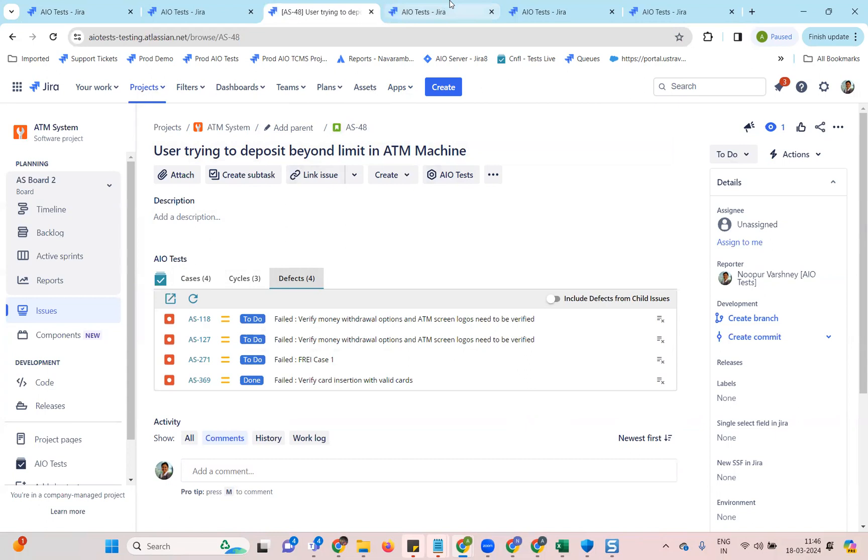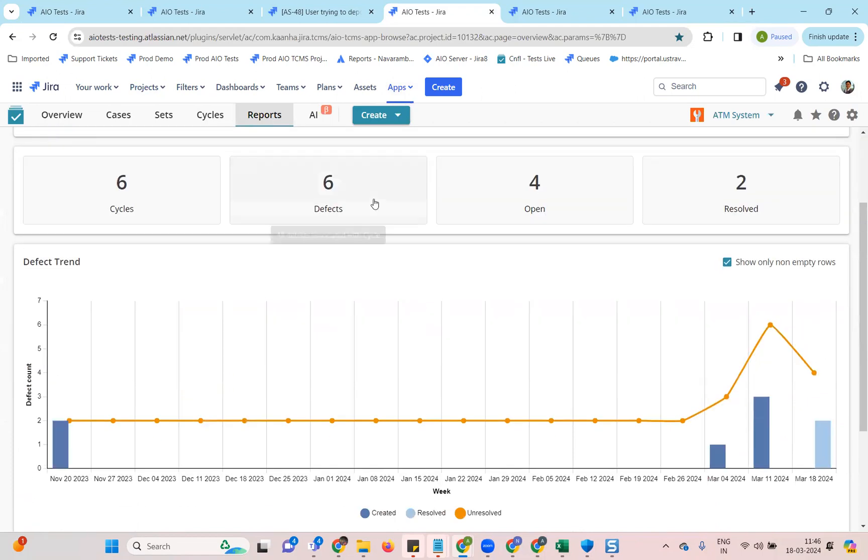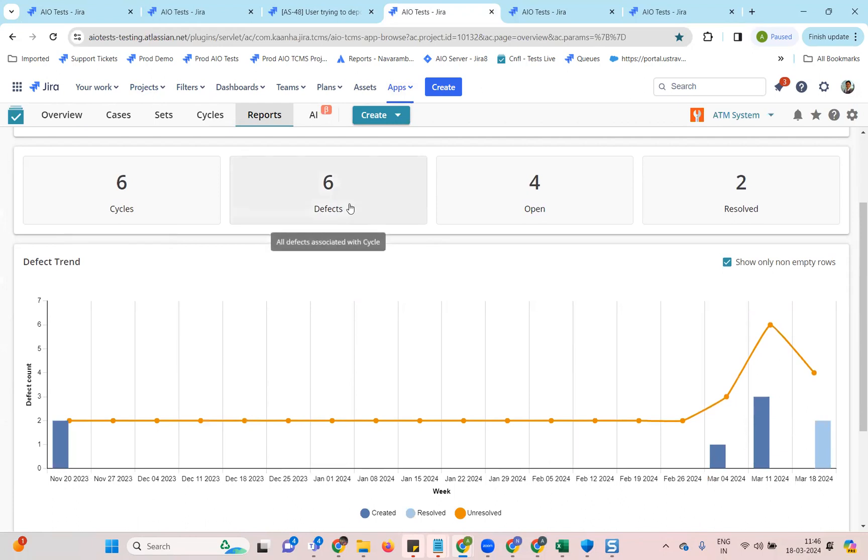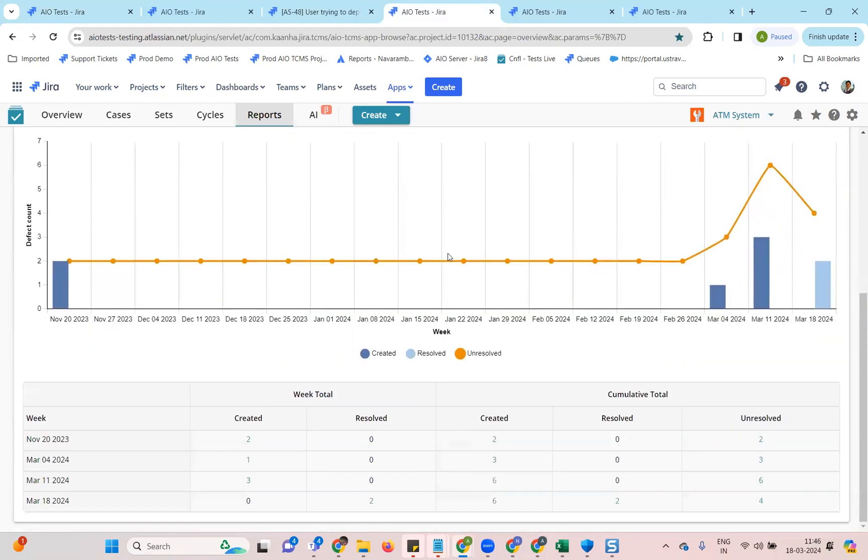The next one that is again on defects. There is a new report called defect trend report, which will take cycles in the input and show you the created versus resolved status of the defects that have been found in the cycles. You can also see the trend of the unresolved defects along with the detailed table.